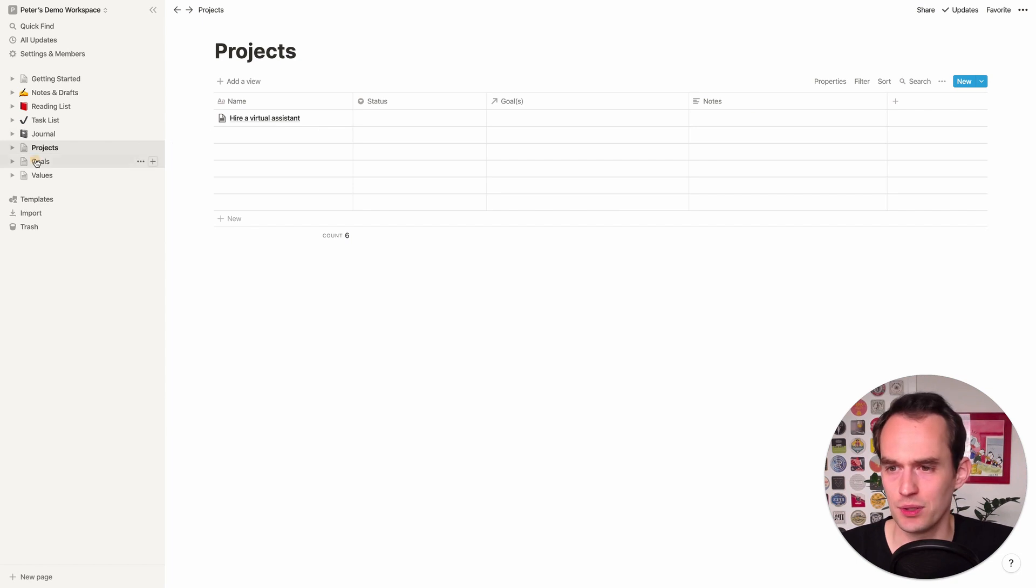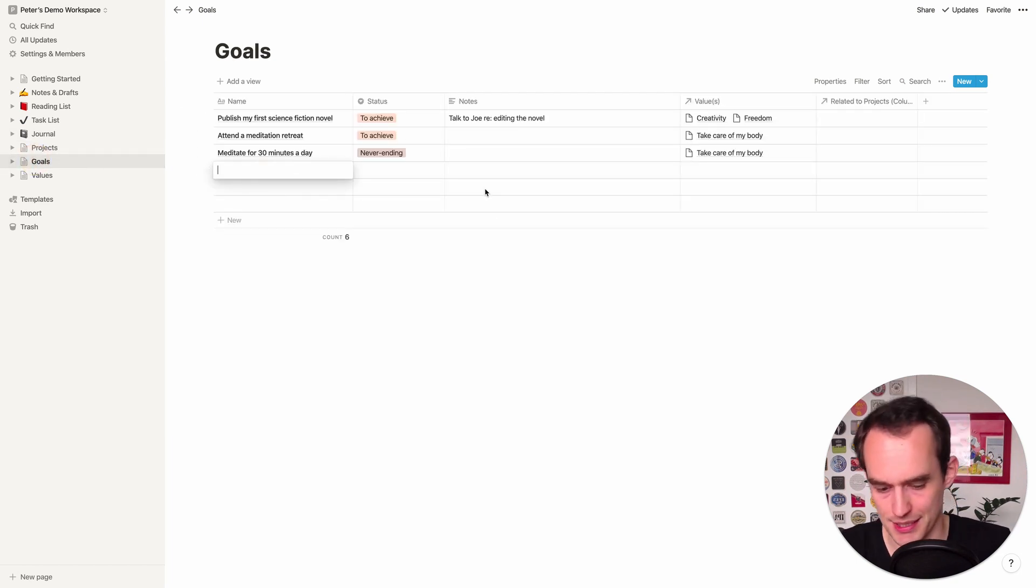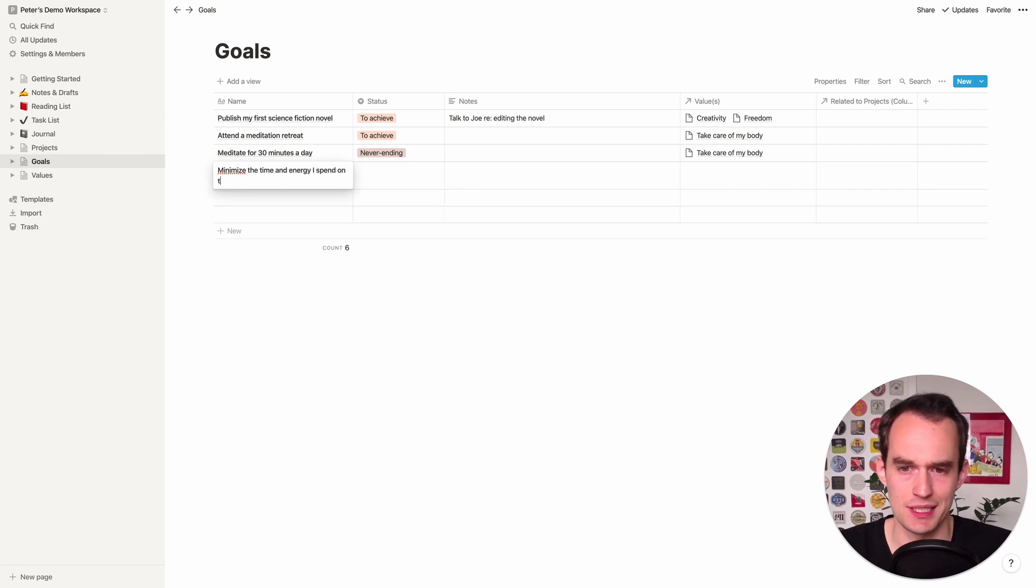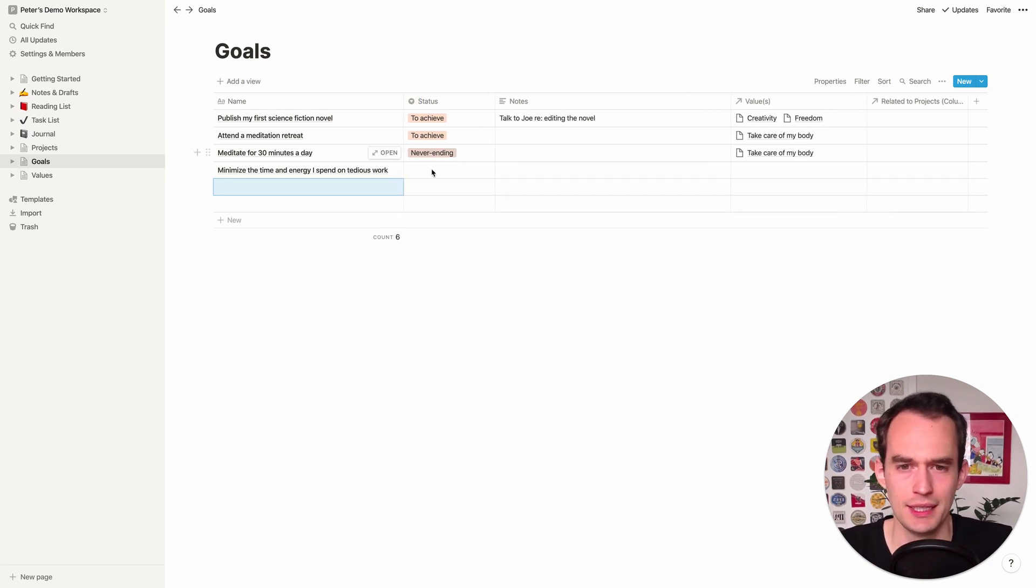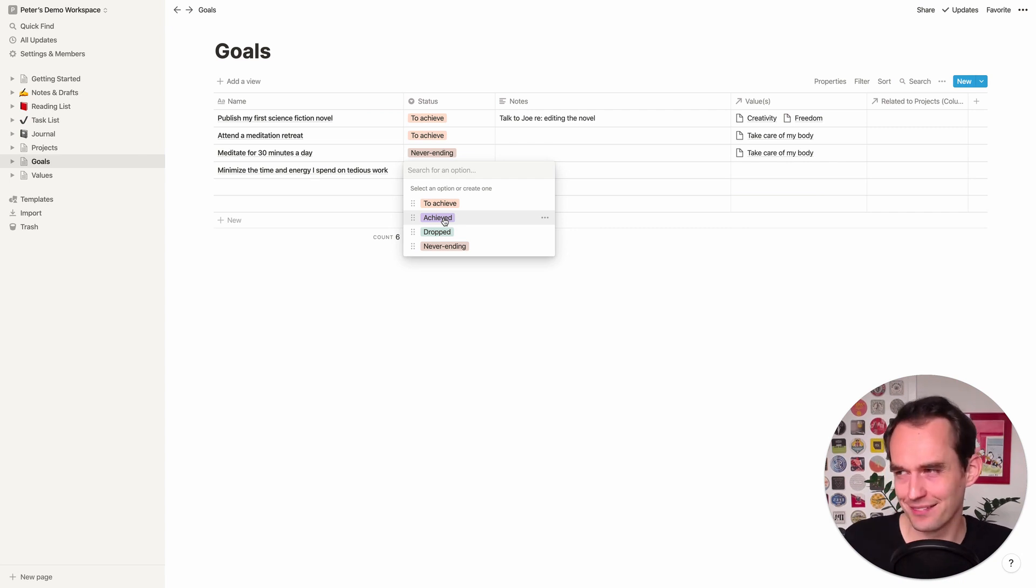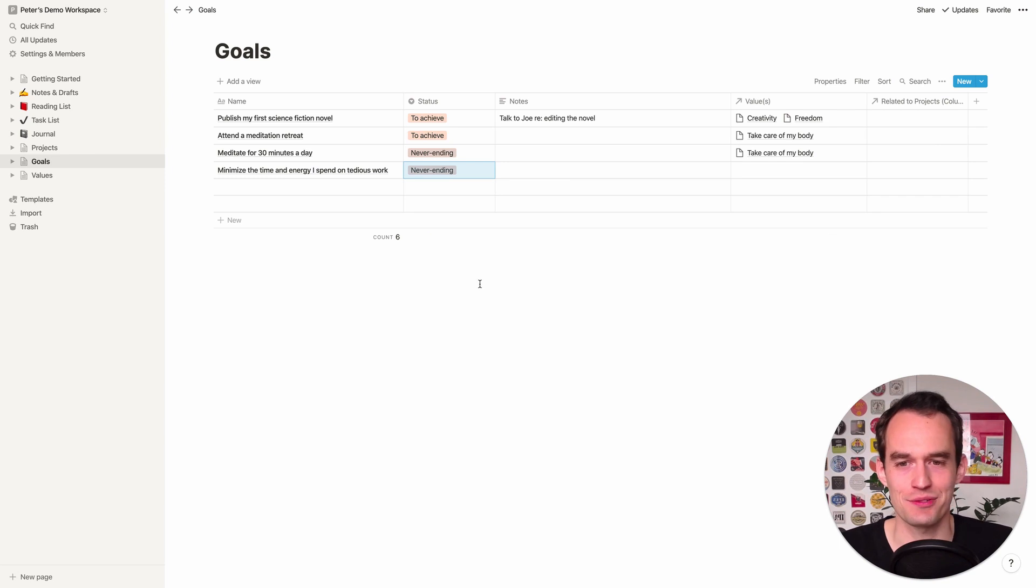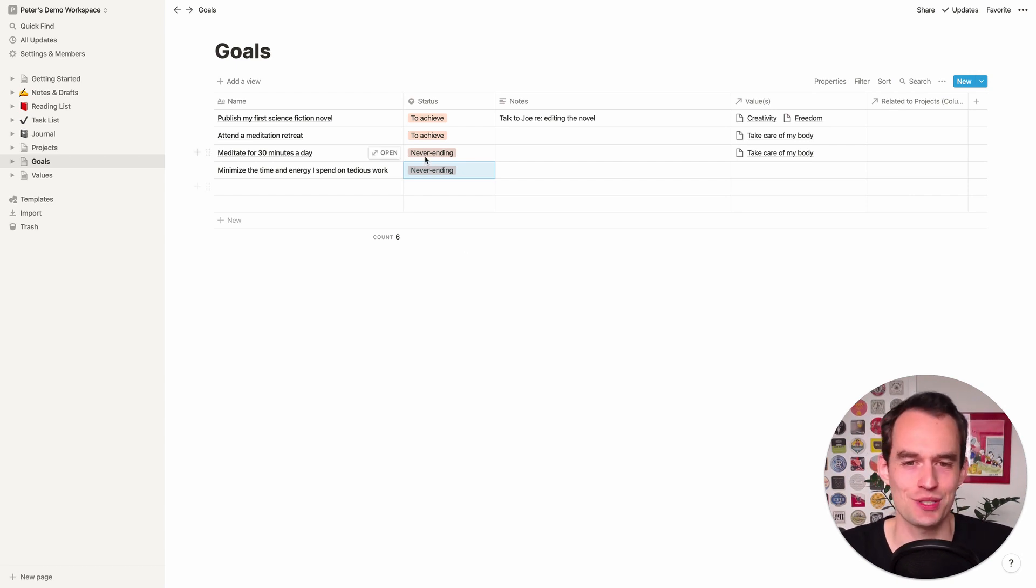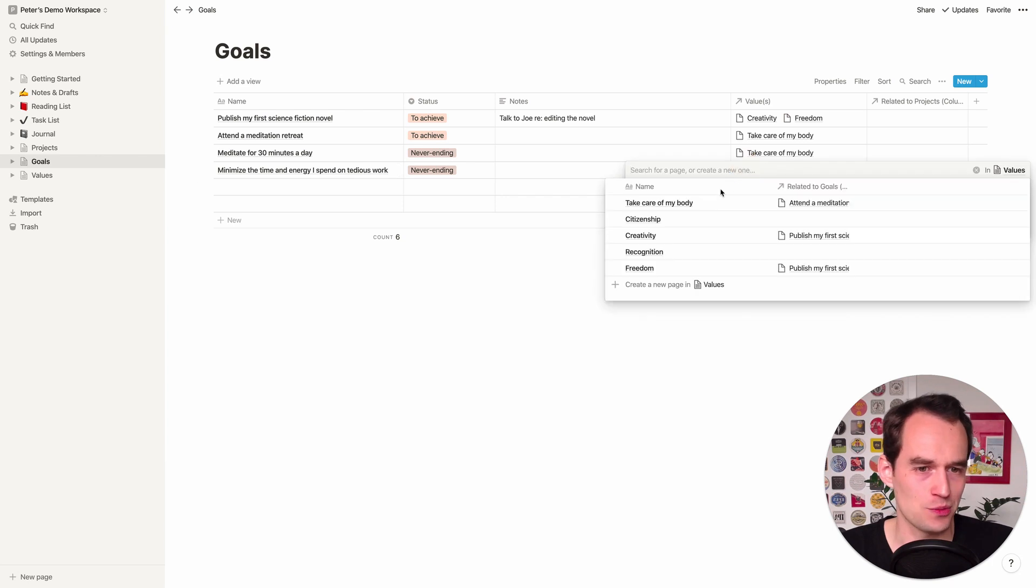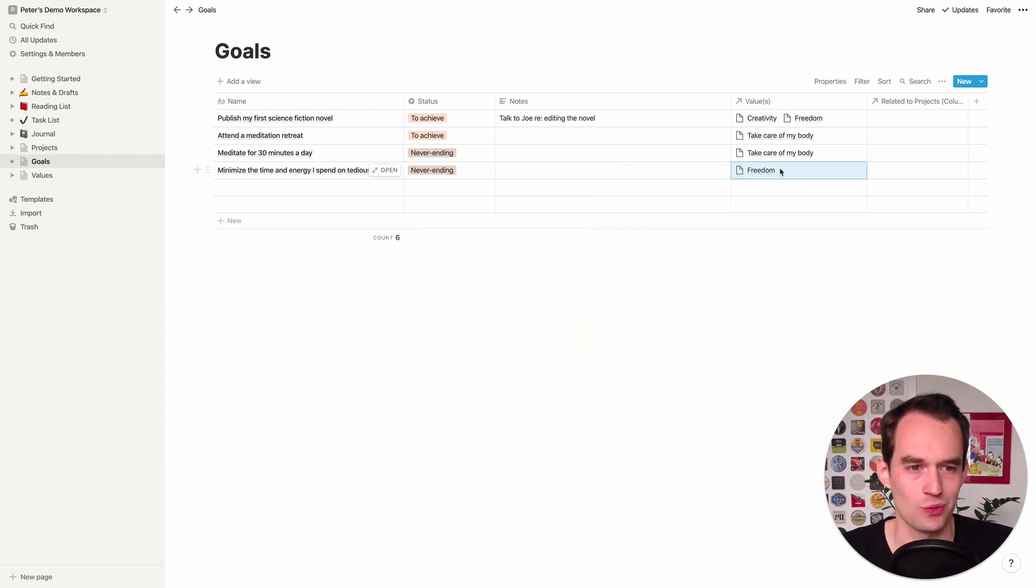So I'm going to go back to goals here and I'm going to actually add a goal and I'm going to say, minimize the time and energy I spend on tedious work. Let's say that's my goal or one of my goals. And this is not one of those goals that you can really achieve at some point, like how minimal, right? So I'm going to call this never ending. This is kind of something that I don't like doing tedious work. I think by definition, nobody likes doing tedious work. That's what makes it tedious. And so this is a goal that's never ending, but that's fine.